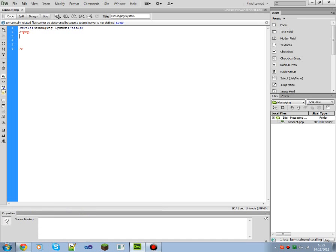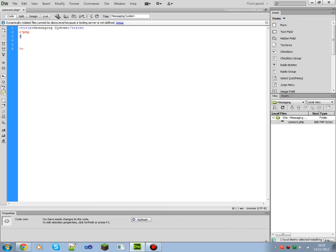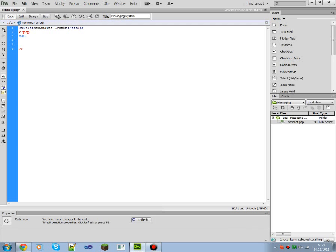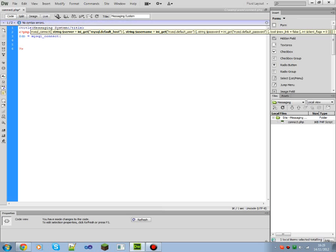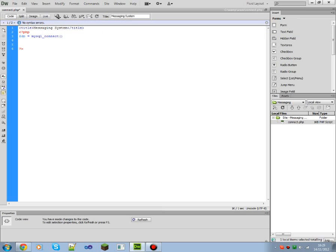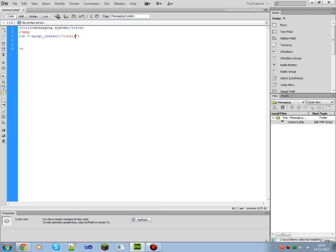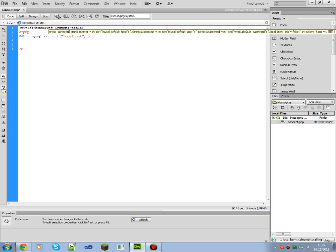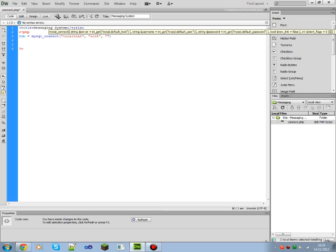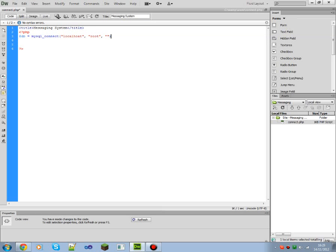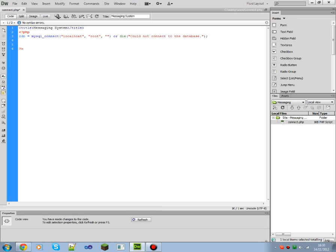Okay, so first of all, database connection. We need to define a new variable called db. As you notice, I start the variable with a dollar sign and that usually stands for variables. Equals mysql, not using mysqli at the moment I'm afraid, connect, open bracket close bracket. Inside these brackets we're going to do two speech marks and we're going to just do localhost, comma, another two speech marks, root, another one and just blank. And then or die, and inside here is going to be the code if it errors out. Could not connect to the database.